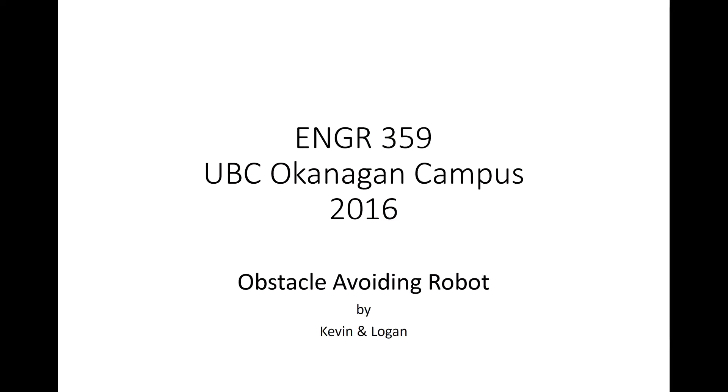Hi, I'm Logan. And I'm Kevin. We are students at the University of British Columbia Okanagan campus, and this is our Engineering 359 Micro Computer Engineering project.